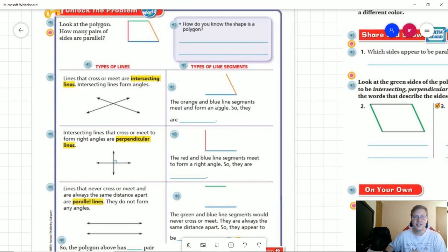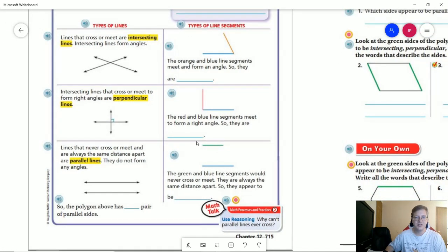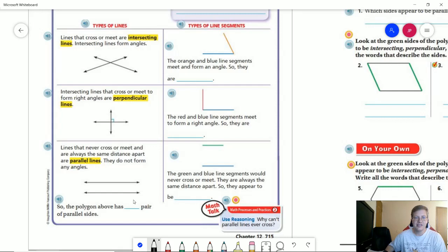Our top and bottom lines are going to be parallel to each other. If these lines continued forever, they would always be the same distance apart and they would never meet. So we have one pair of parallel sides. The definition for a trapezoid is that it has to have at least one pair of parallel sides.